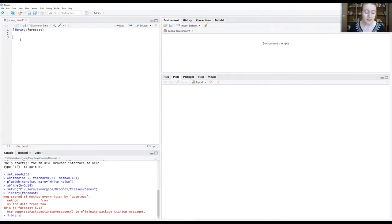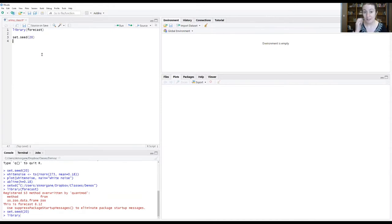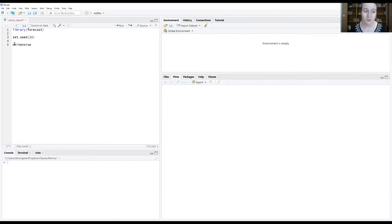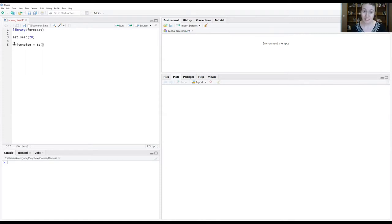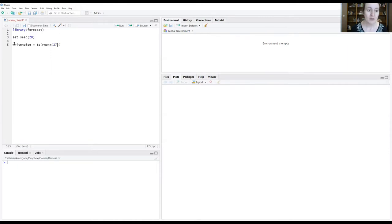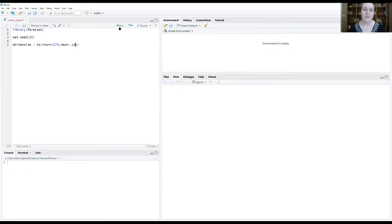So we're going to start by just redoing something that we did last week which is to regenerate that white noise data set. So I'm going to set my seed to 20 just like I did last week. This will give us back a version of the random draw that will be consistent across all of us. So I'm going to store this information in something called white noise. I'm going to go ahead and create a time series object. And what I'm going to feed that TS function is random draws from a normal distribution which is what our rnorm function does for us. And I'm going to tell it I want 273 random draws from this normal distribution. And I want the normal distribution to have a mean of 0.18. Let's run that.